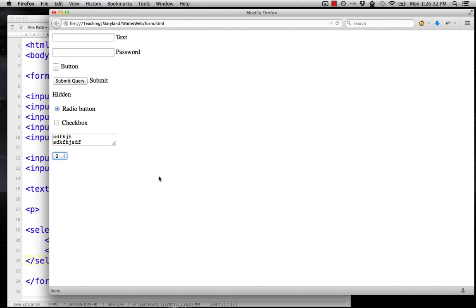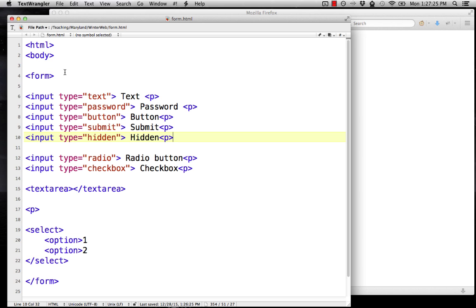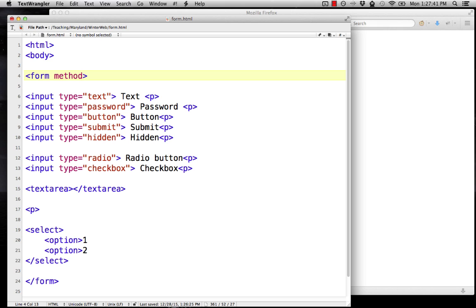Those are the basics of how you create the different widgets, but there's a lot of other options that we have to talk about with the forms. The first is in the form tag itself. There's two attributes that you have to put in there. One is called method, and one is called action. Method describes how the information from the form is gathered up and sent off somewhere to be processed. There's two options, post and get. We're going to use post. We're not going to talk too much about these. They're more advanced things with how the web works.